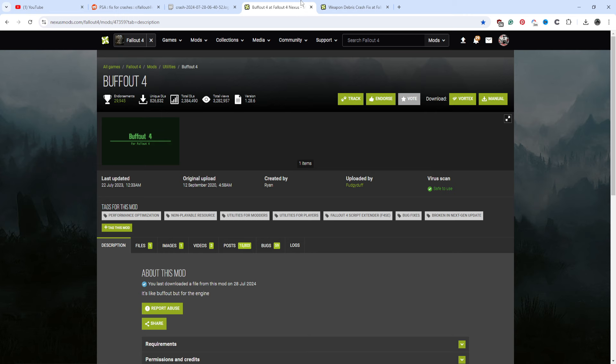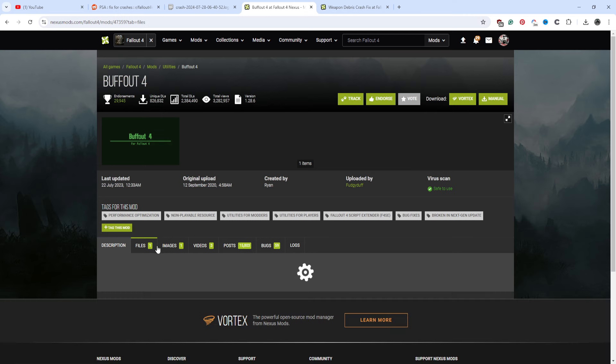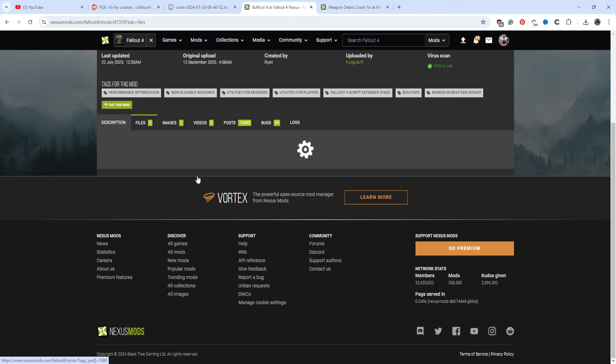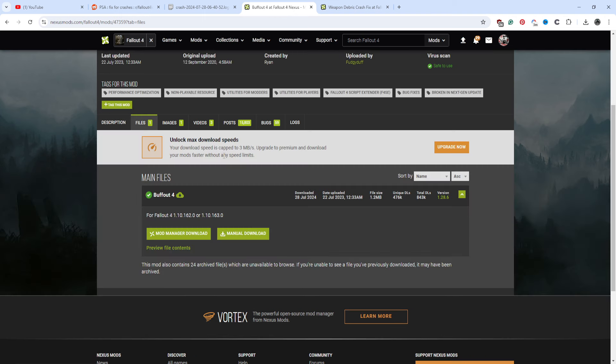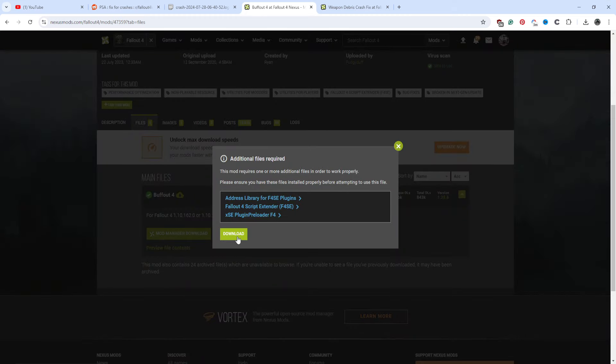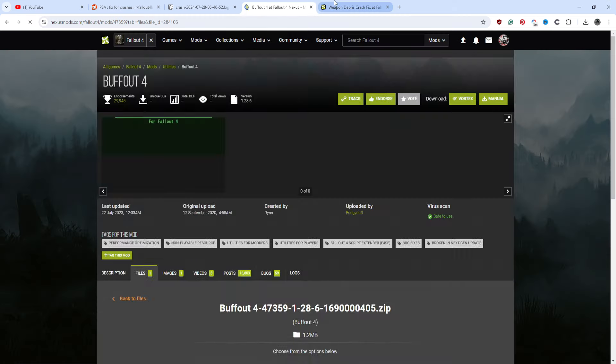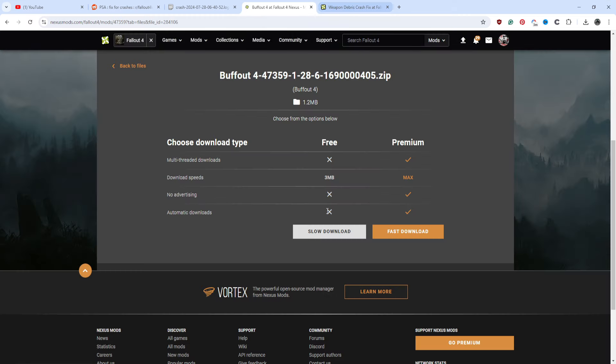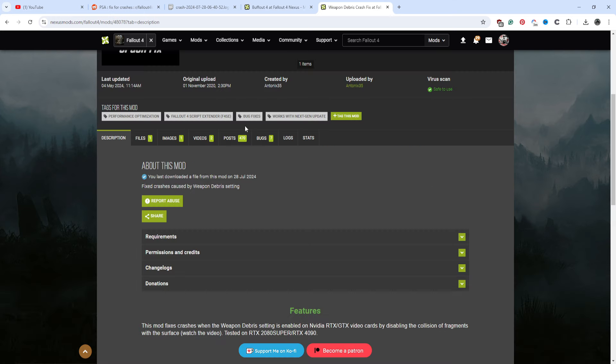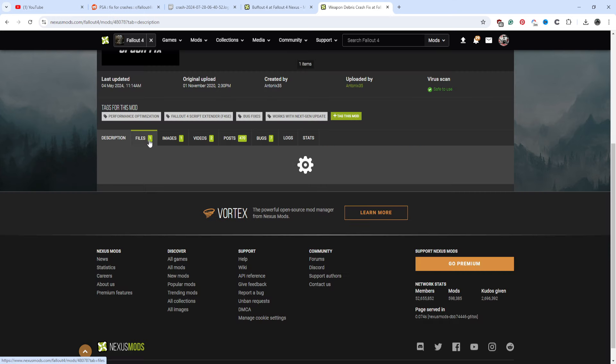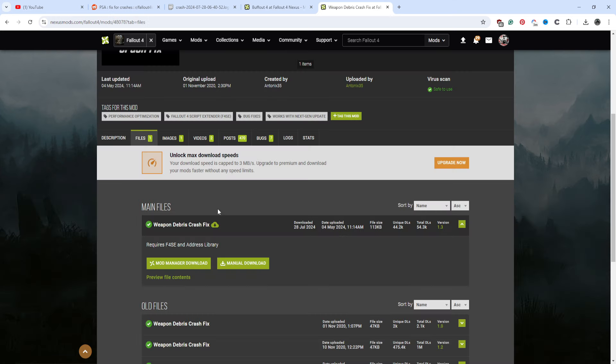So first, you're going to go to Nexus and download the files. Now, you could install Vortex. You do not need Vortex. Just manually download these. Click slow download and repeat the process for both of these.